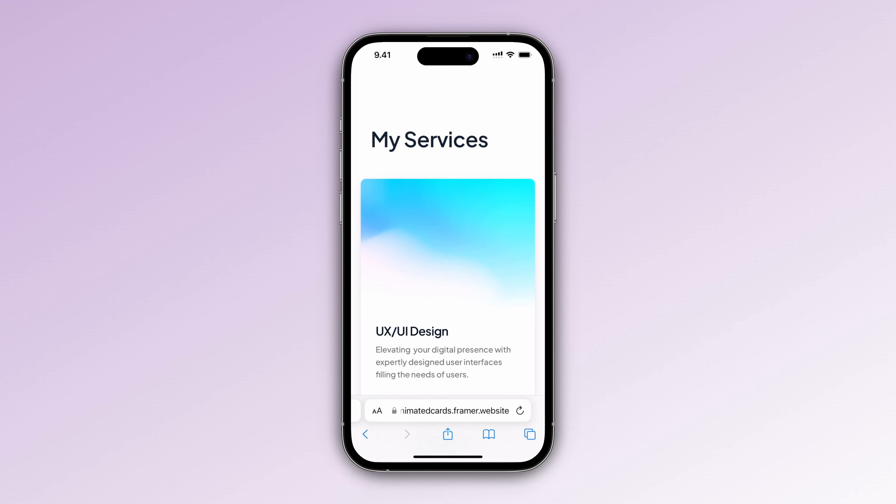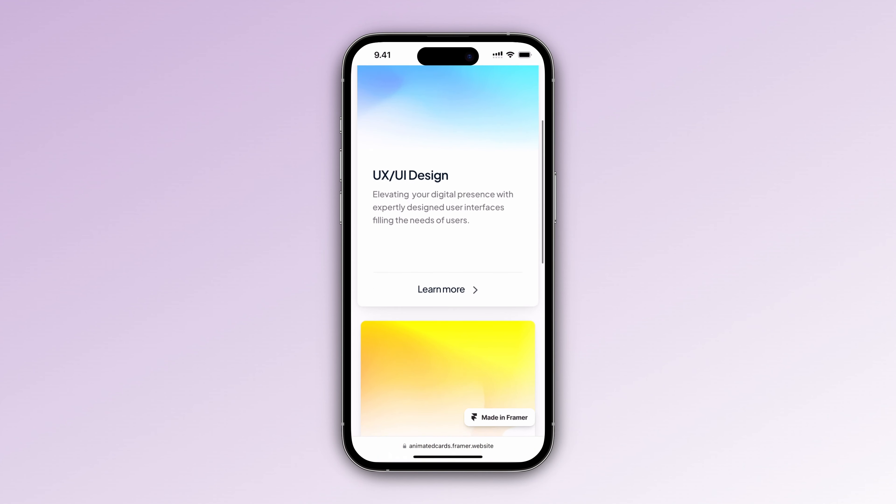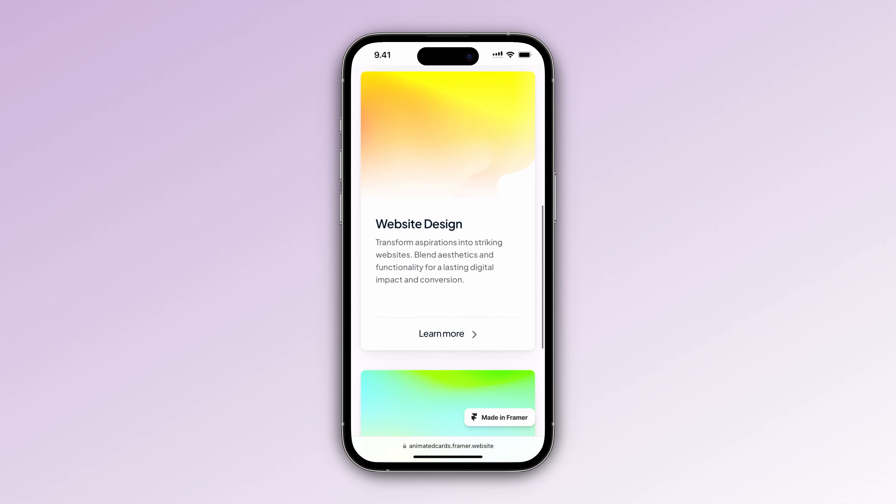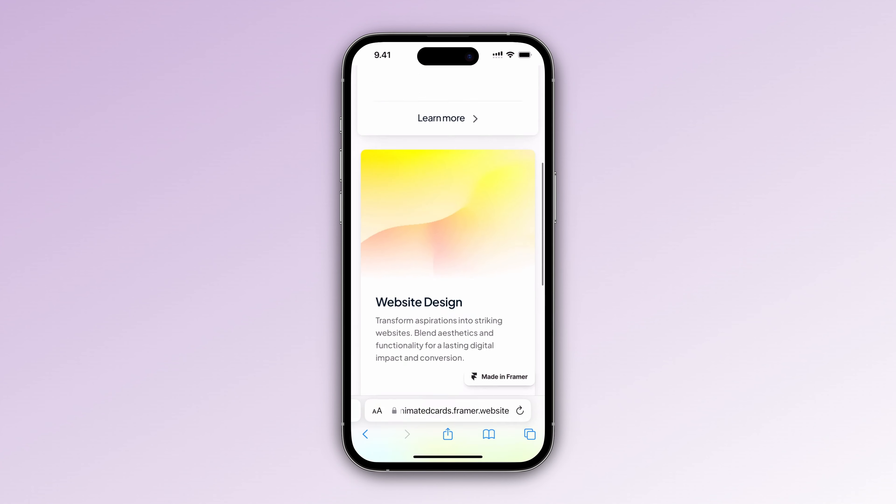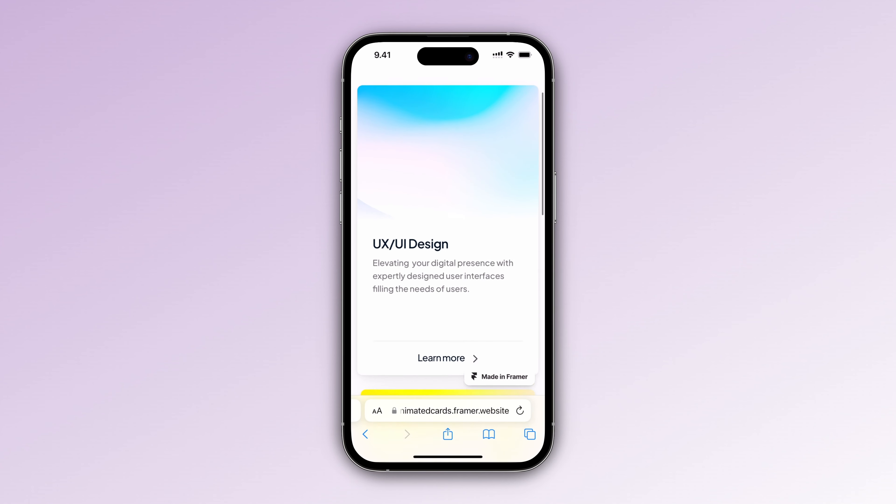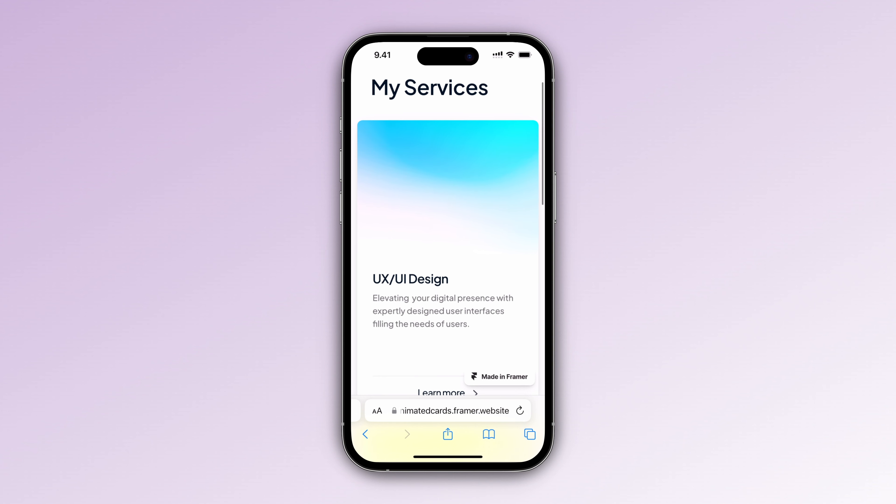That was it! Hopefully you liked the video and if you want to learn how to create the UI animation in Framer, check out the other video in my channel and leave a like and subscribe to my channel if you enjoy this one.